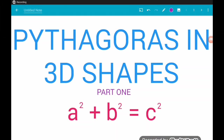Hey guys, in this video we're going to take a cheeky peek at Pythagoras in 3D shapes. Now the first thing I'm going to say is very often this topic gets called 3D Pythagoras, and I think that leads to a lot of confusion. There is no such thing as 3D Pythagoras.